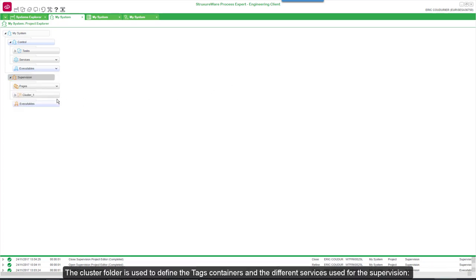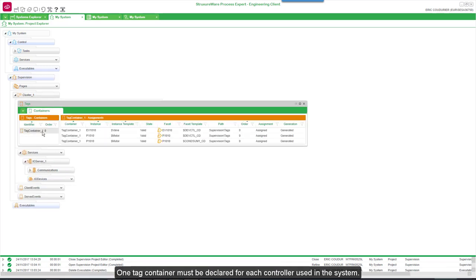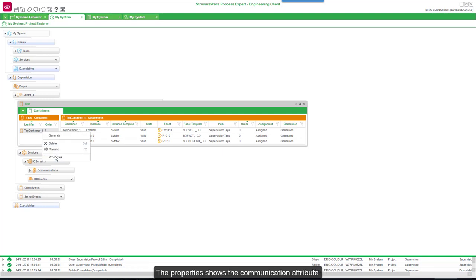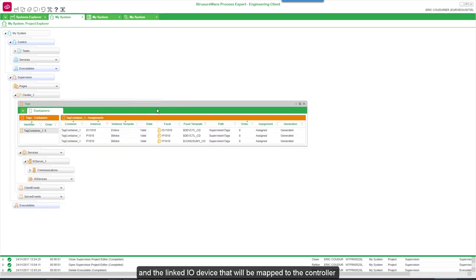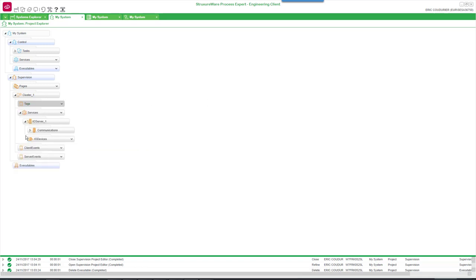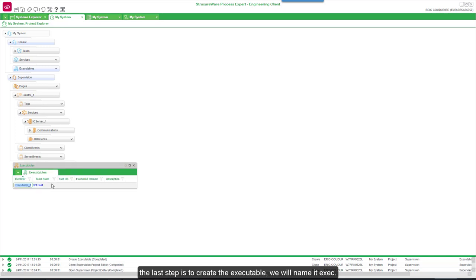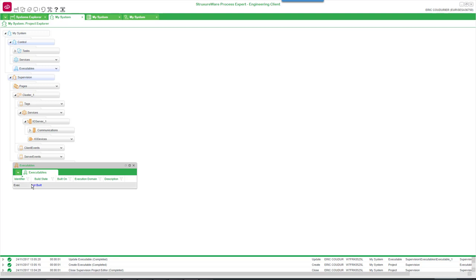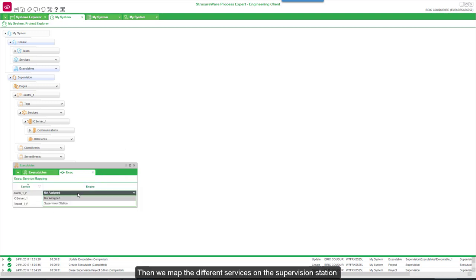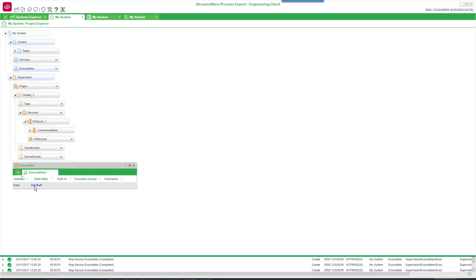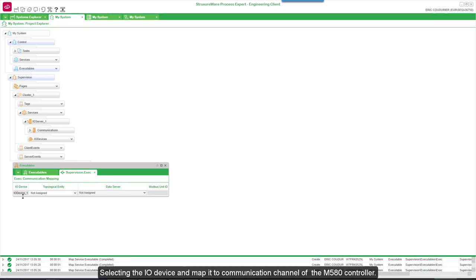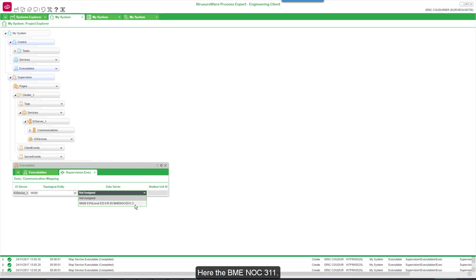The Cluster folder is used to define the tag containers and the different services used for the supervision. One tag container must be declared for each controller used in the system. The properties show the communication attributes and the linked I/O device that will be mapped to the controller. The last step is to create the executable — we will name it exec. Then we map the different services on the supervision station, and finally map the communication by selecting the I/O device and mapping it to the communication channel of the M580 controller, the BME NOCO311.